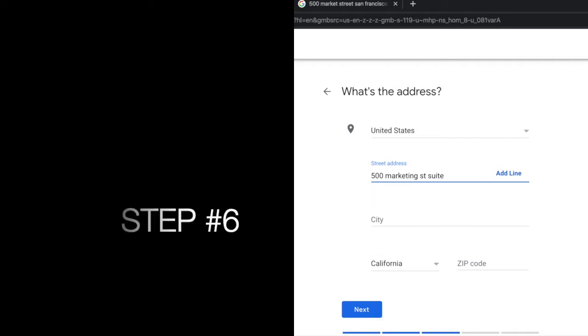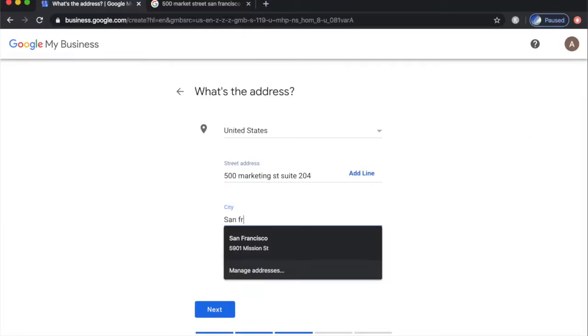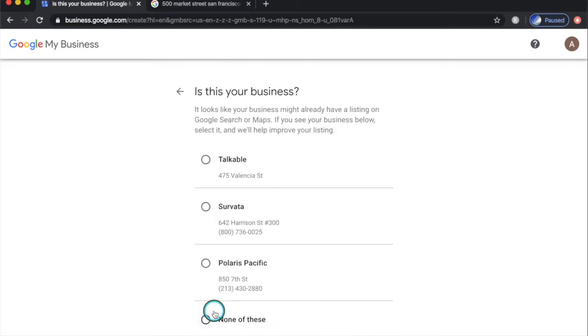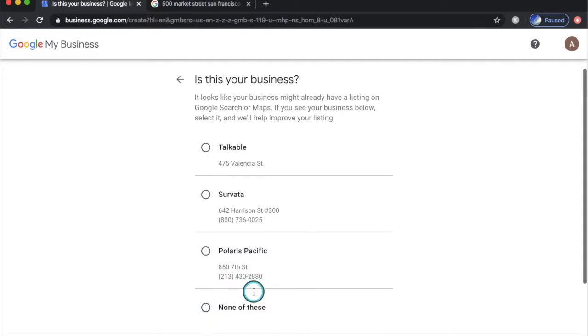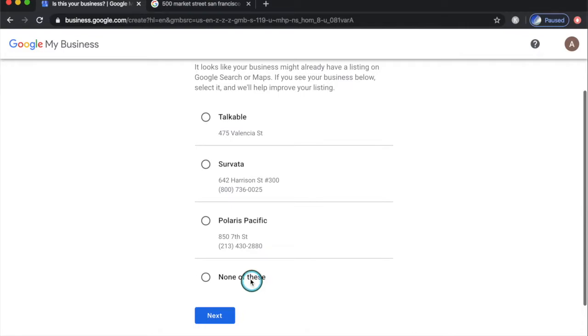Step number six. Type in your street address. Be sure to type the exact address. Then click next to proceed. Google will make some suggestions. If you don't see your business, then just select none of those. Then click next to proceed.